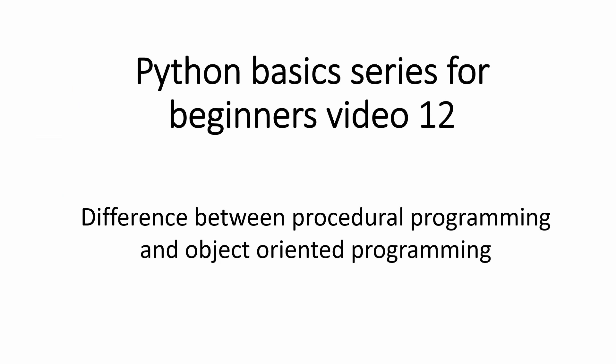Hello Python programmers, so this is the video 12th of a Python basic series for beginners and in this video, we'll see what is the difference between procedure oriented programming and object oriented programming.